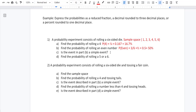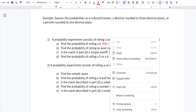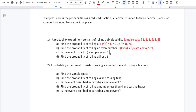Is the event in part B a simple event? A simple event means an outcome cannot be broken down into simpler components — it's an event that consists of a single outcome. The probability of rolling an even number can occur in three ways: two, four, or six. So this is not a simple event.